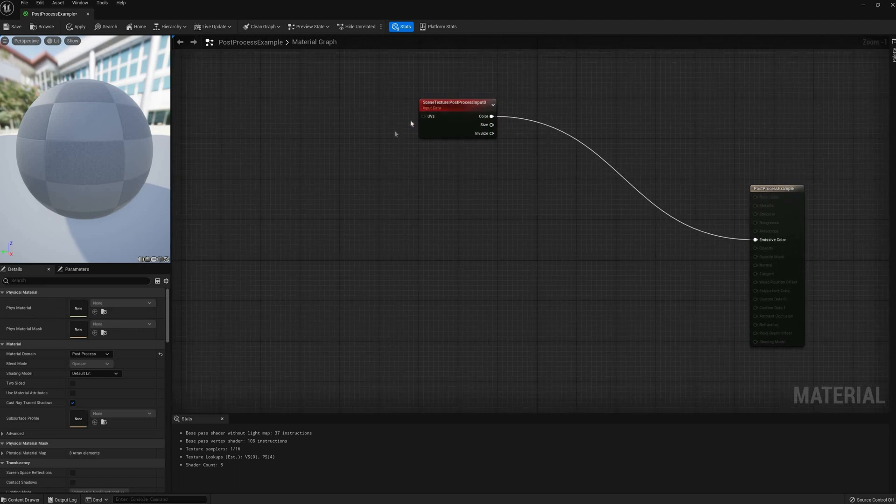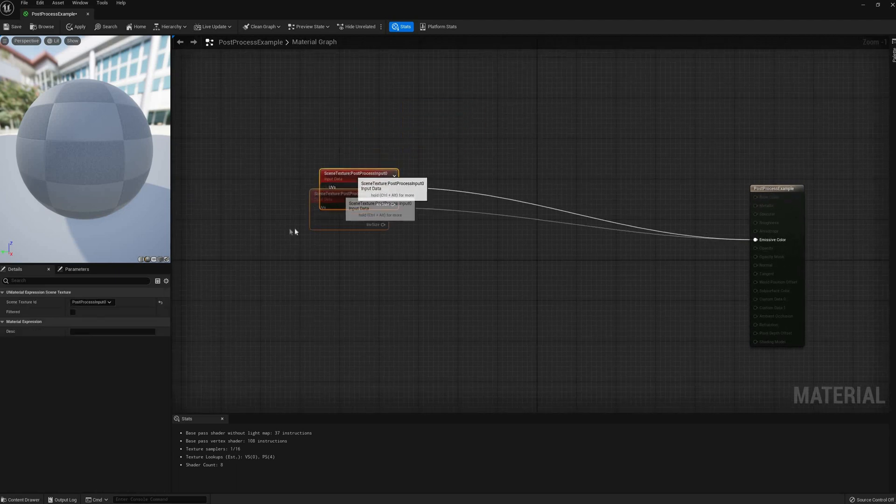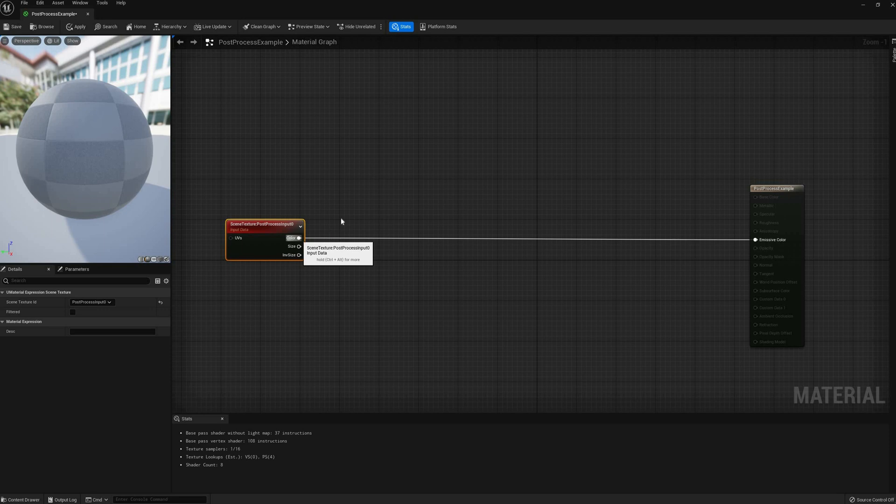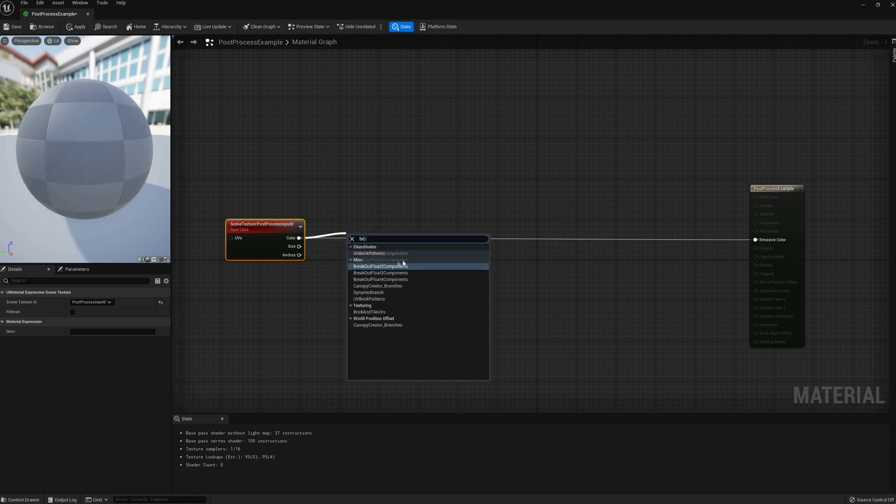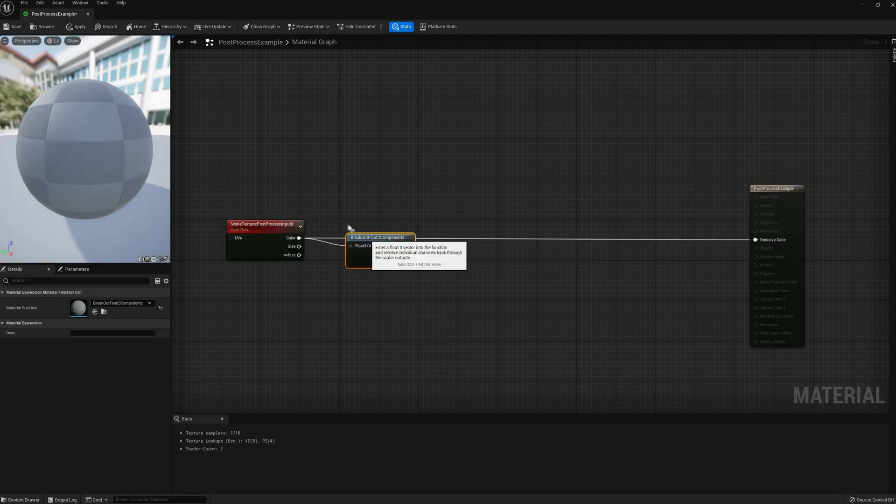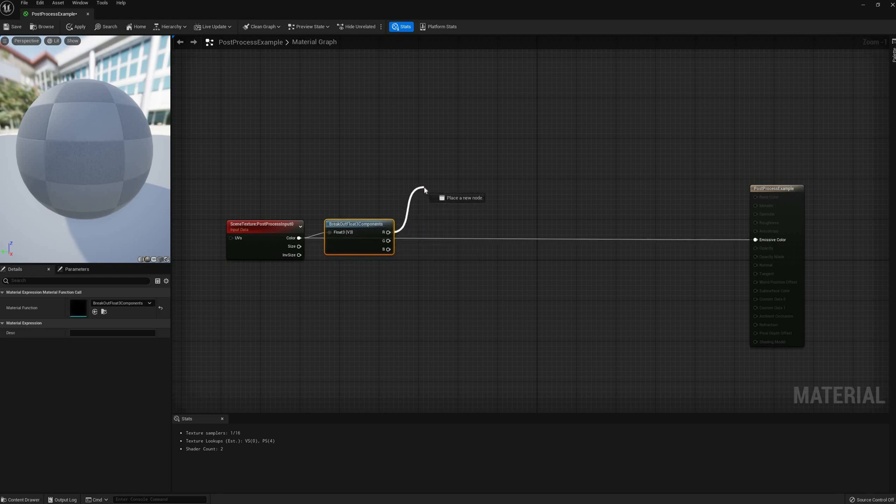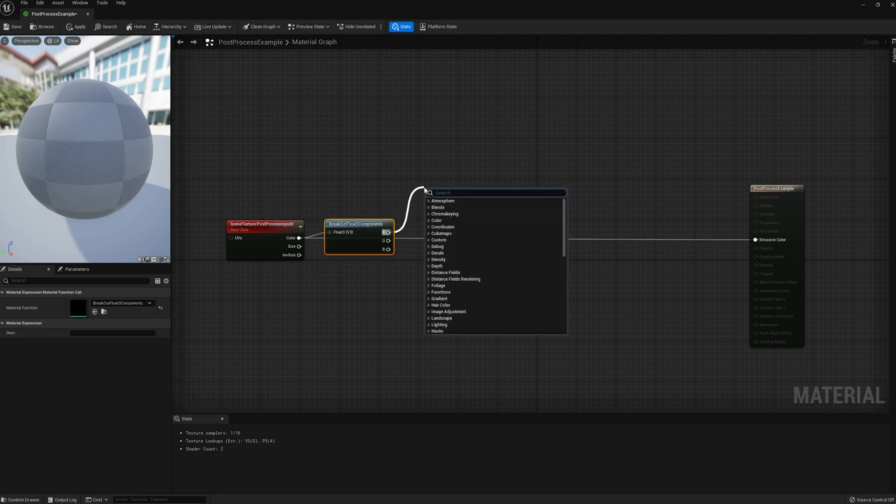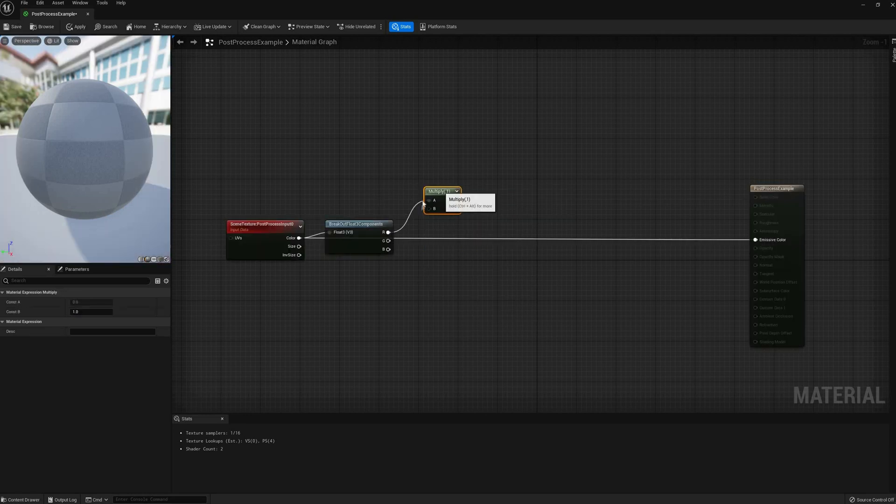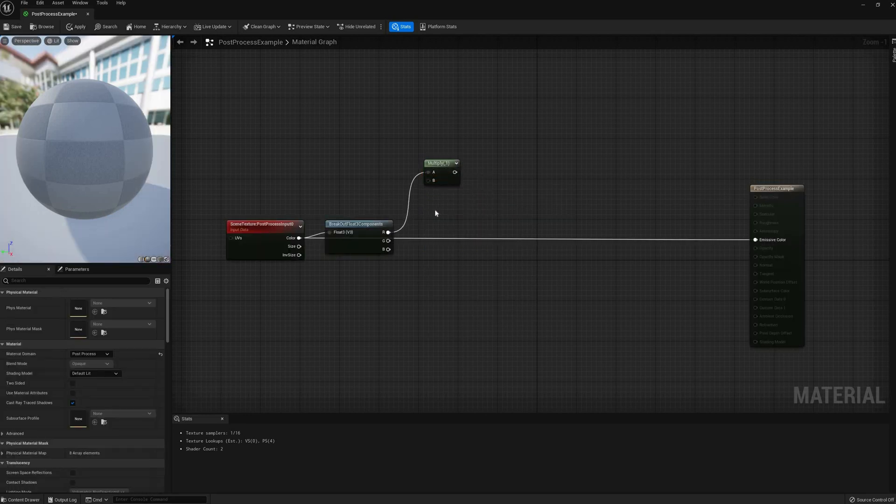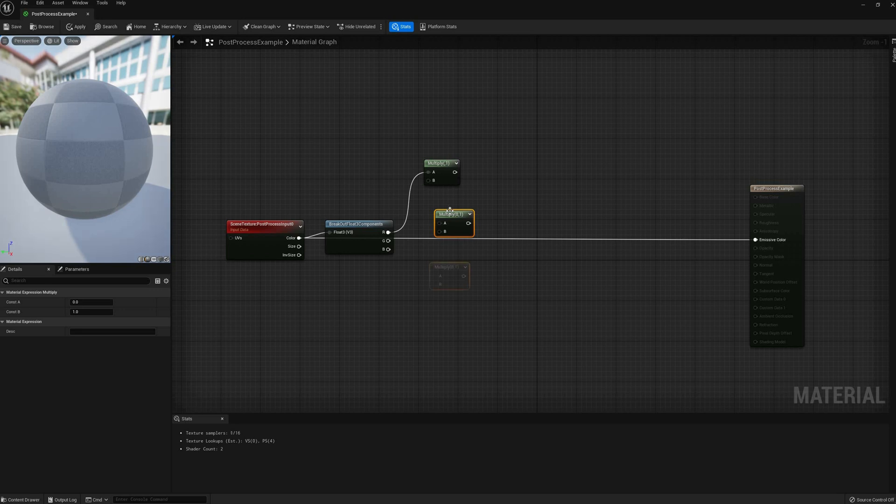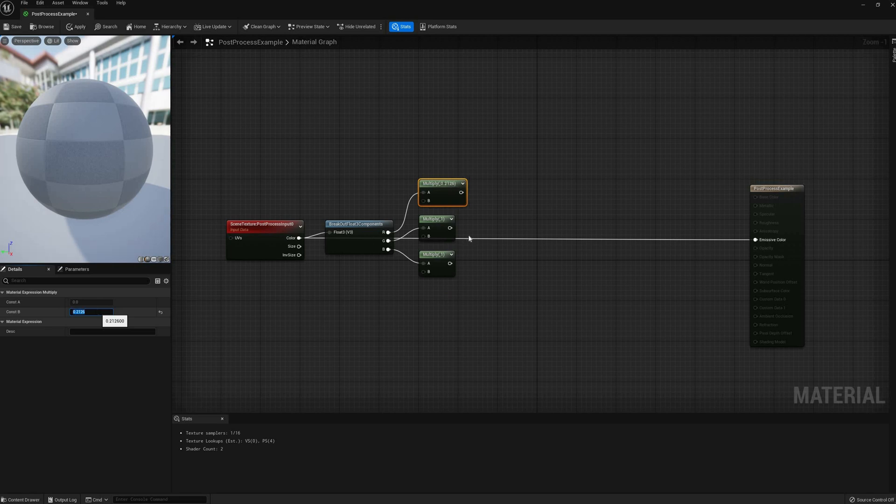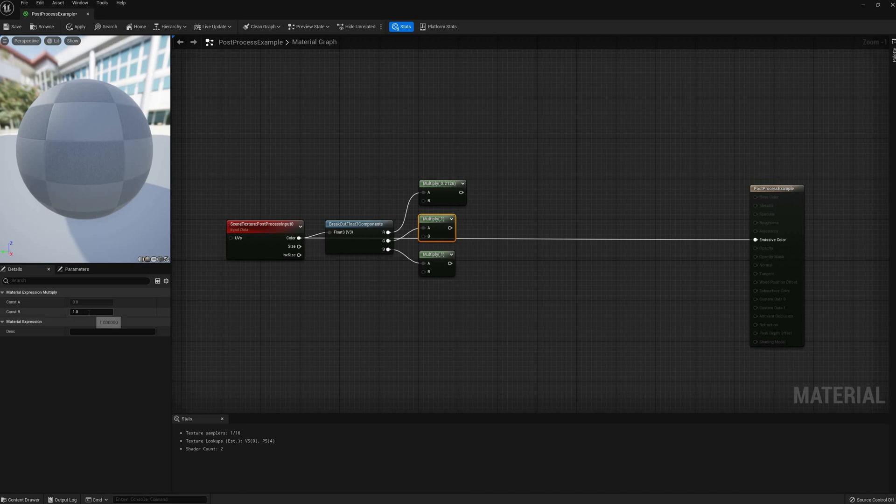The first one I'll cover is a conversion to grayscale, based on perceived luminance. Basically, we're going to calculate the average red, green and blue of each pixel, but giving different weights to each element. Break the color information into RGB channels and multiply each one by the following coefficients: 0.2126, 0.7152, and 0.0722.